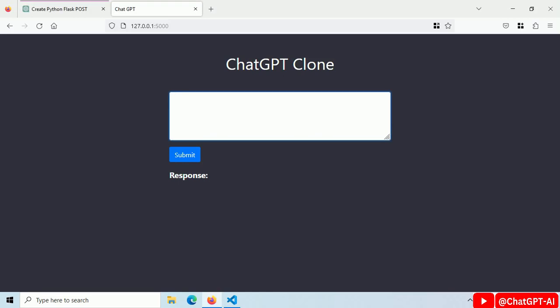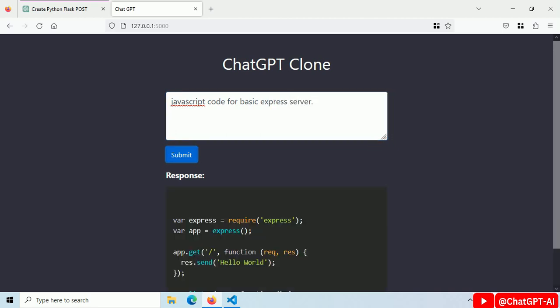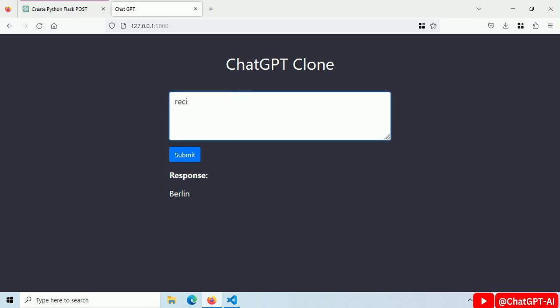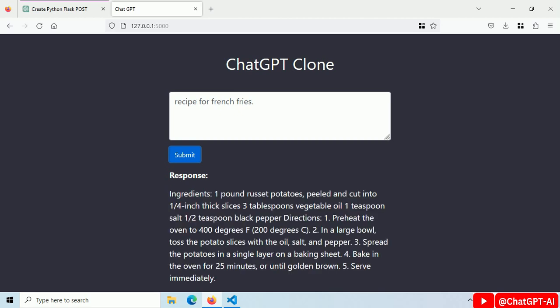I built this perfectly working ChatGPT clone. JavaScript code for basic Express server. Click the submit button and we get our code. Let's ask for the capital of Germany and here is our answer. Let's ask for French fries recipe, click the submit button and here is our recipe.